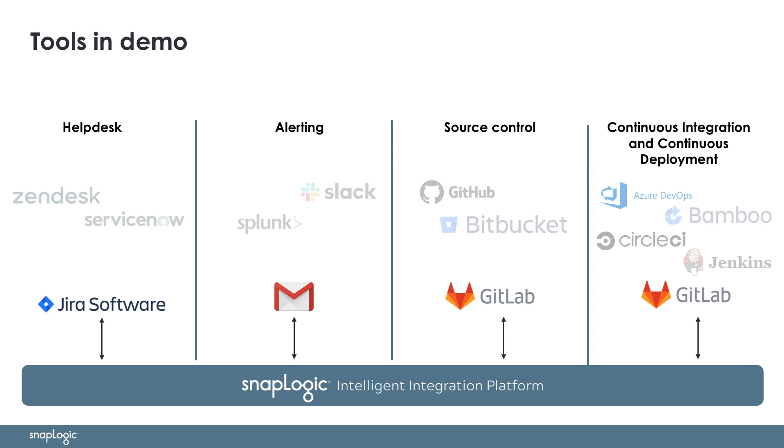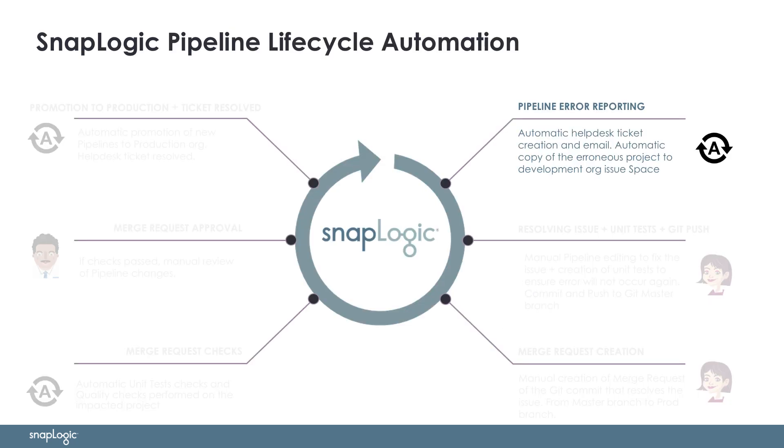For managing and updating tickets related to our error, Jira will be used as a ticket platform. For alerting about the ticket updates, we will be using traditional email. Acme has selected GitLab for both the source control and CI-CD tooling. Again, this demo could easily be recreated with other tools with the same result and effort. For example, Zendesk for ticket management, Slack for alerting, Bitbucket for source control, and maybe Azure DevOps or Jenkins as a CI-CD platform.